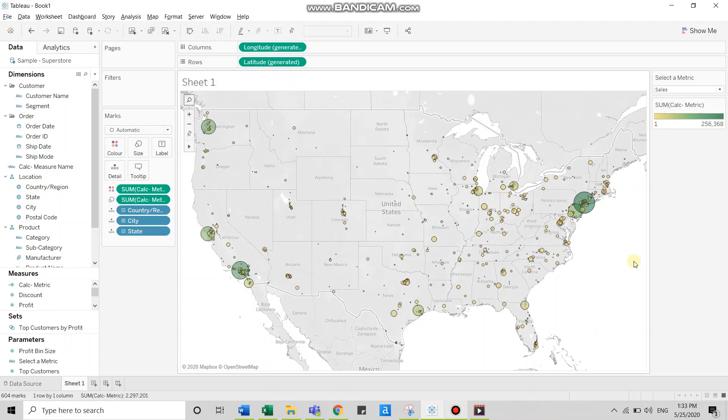Today I'm going to show you how to switch between different measures using parameters. This is the visualization that I'm going to recreate.